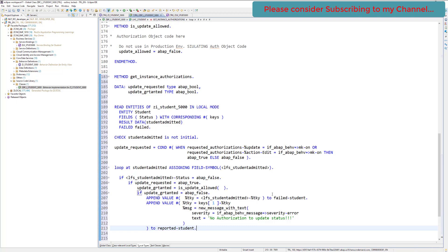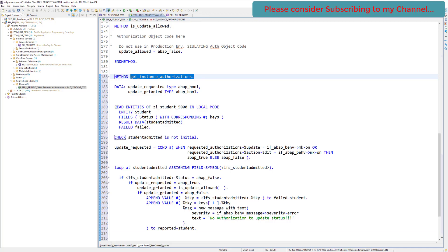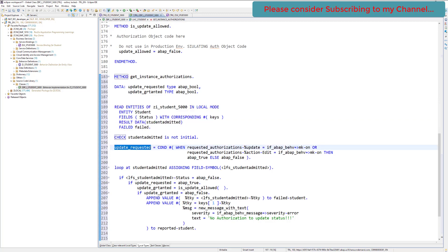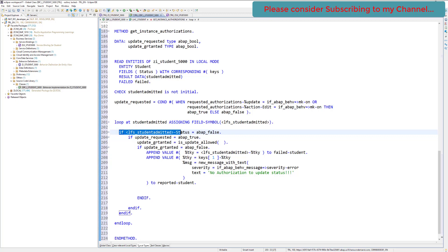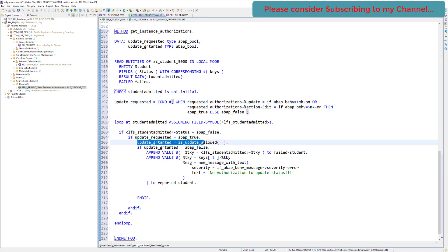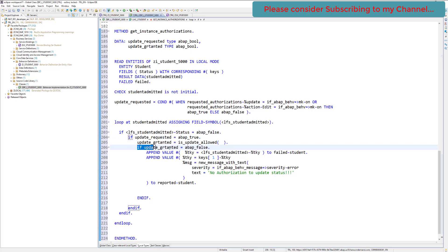To summarize the 'get_instance_authorizations' method: we check whether the operation the user is performing is an update or edit, loop through the records, verify if 'update_requested' is true, call the authorization check, and if it fails we show an error message to the user.